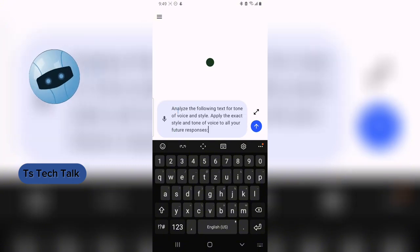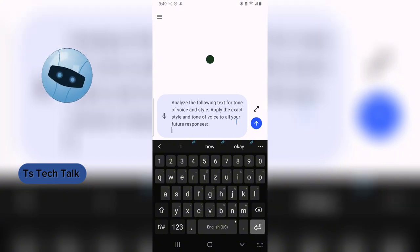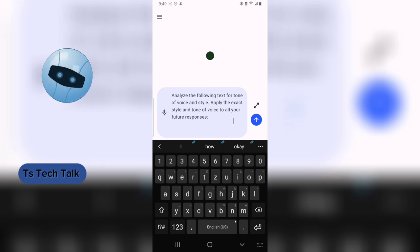You can write something like this: 'Analyze the following text for the tone of voice and style.' Put a full stop so that it knows that's what you want it to analyze, and then add: 'Apply the exact style and tone of voice to all your future responses,' then a semicolon. This is going to tell it to follow a particular style and save it so it can always reuse it the next time you ask a question. Anytime you want to delete this, you can always do so.